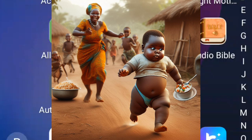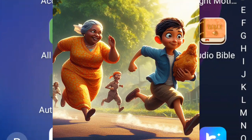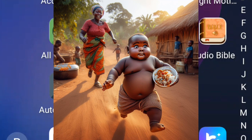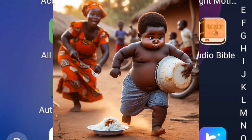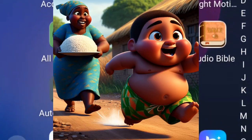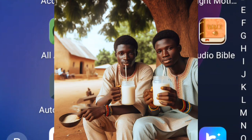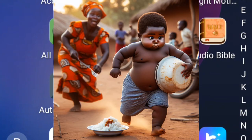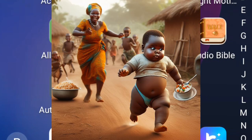Hello guys, welcome to my YouTube channel. This is the voice of Victor Joseph. In this video tutorial, I'm going to show you the exact step-by-step process involved in generating the trending AI images that are showing on your screen right now — from scratch, without having to pay anybody any money at all.